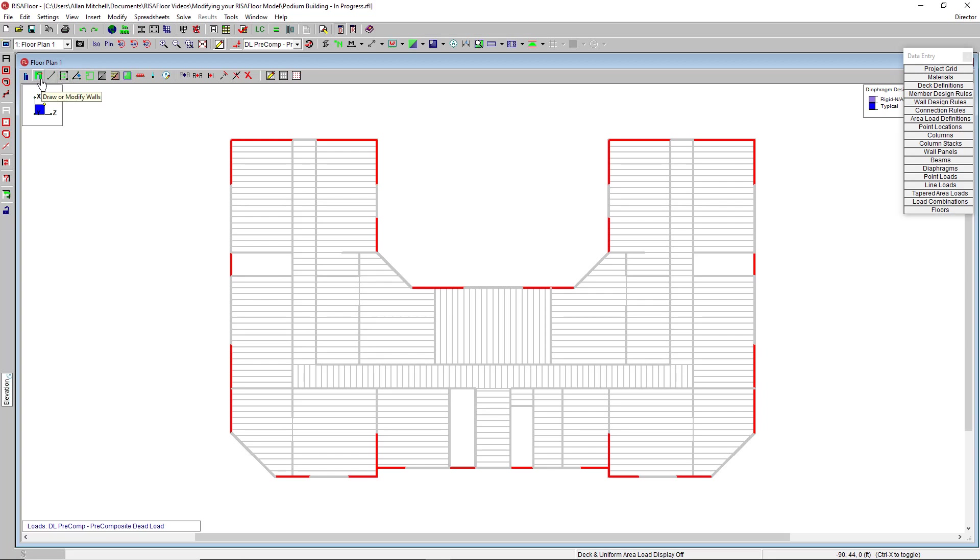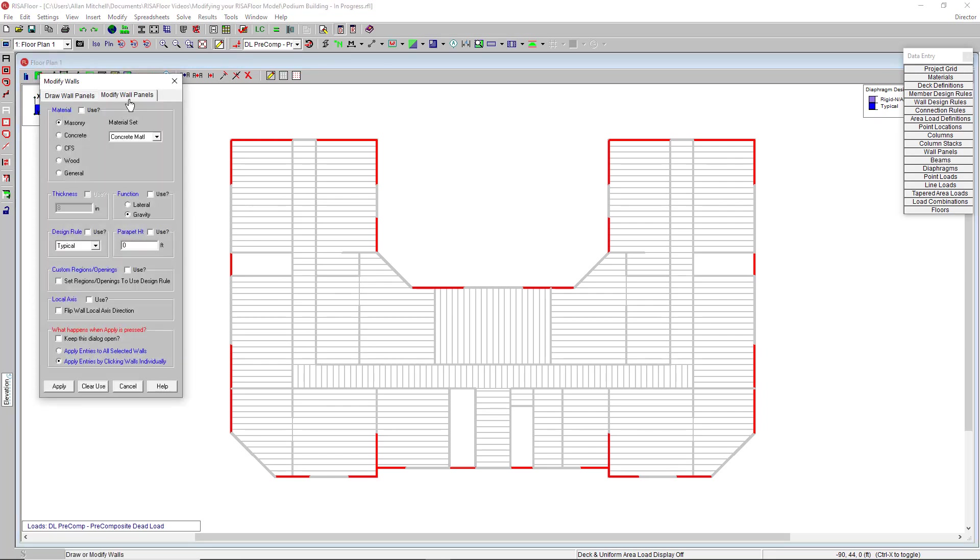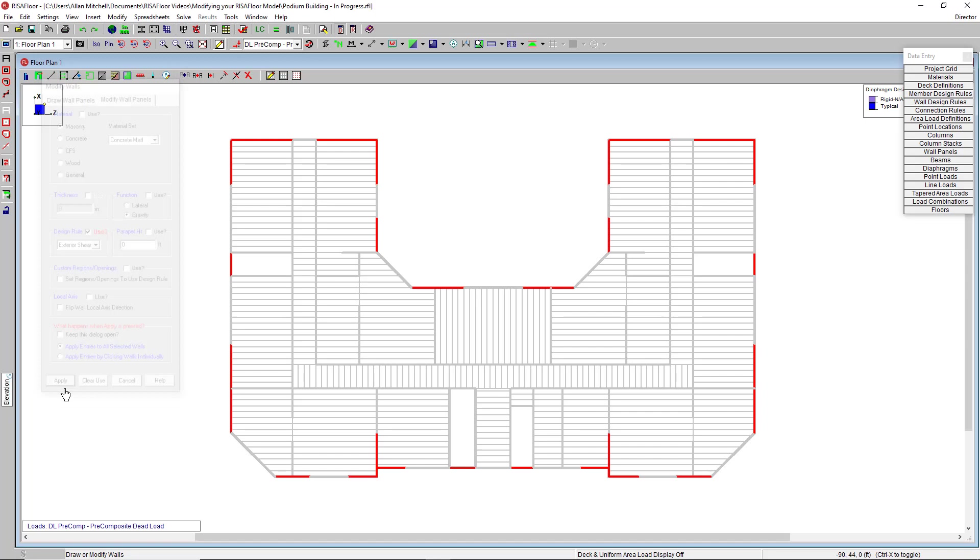Now I can go back into that modify tab, and I can do something like change their design rule to this exterior shear wall design rule that I have set up. Hit apply to all selected, and the change is made.